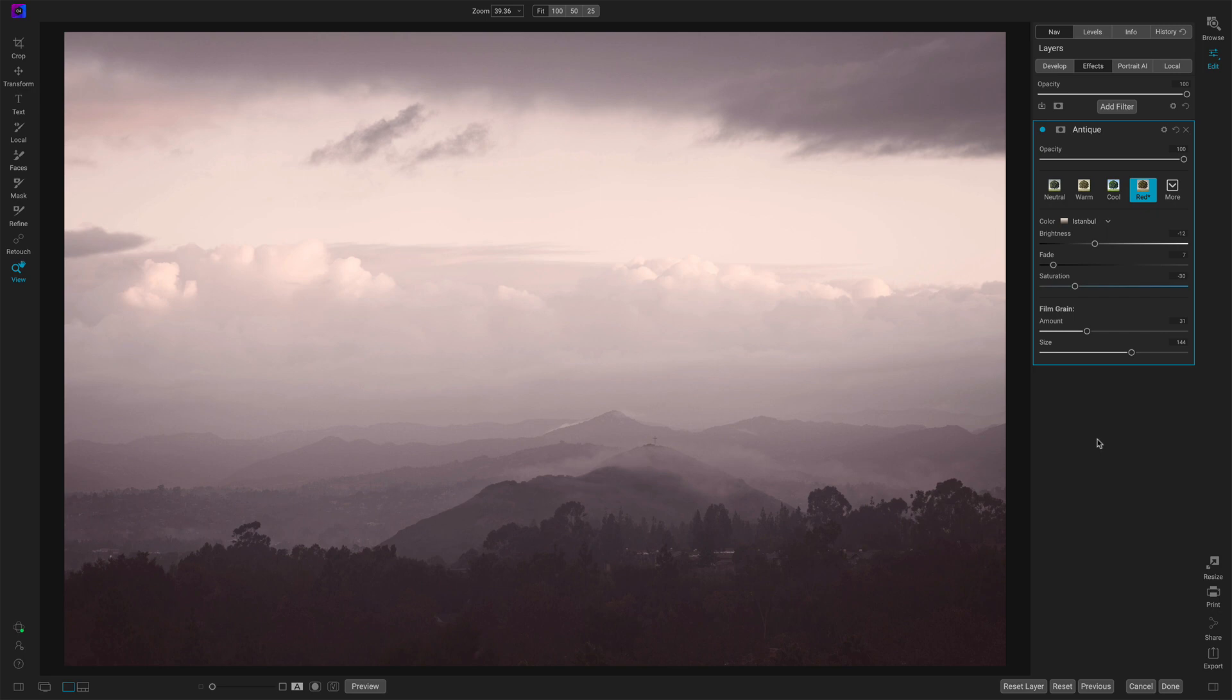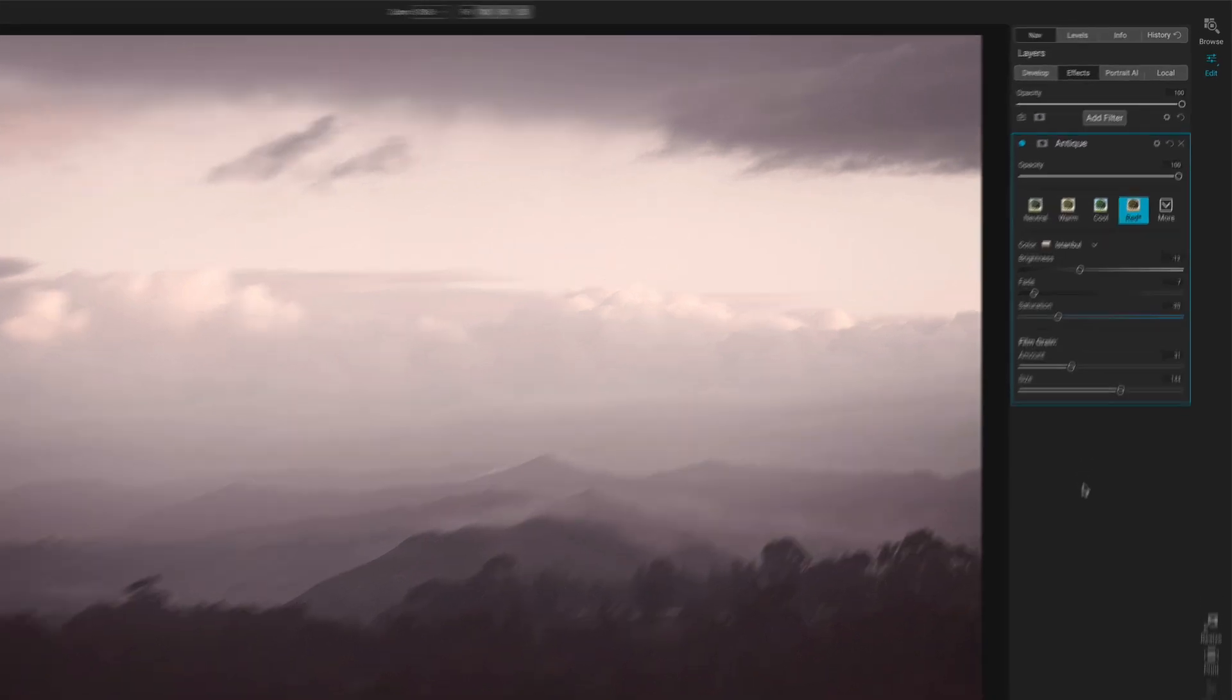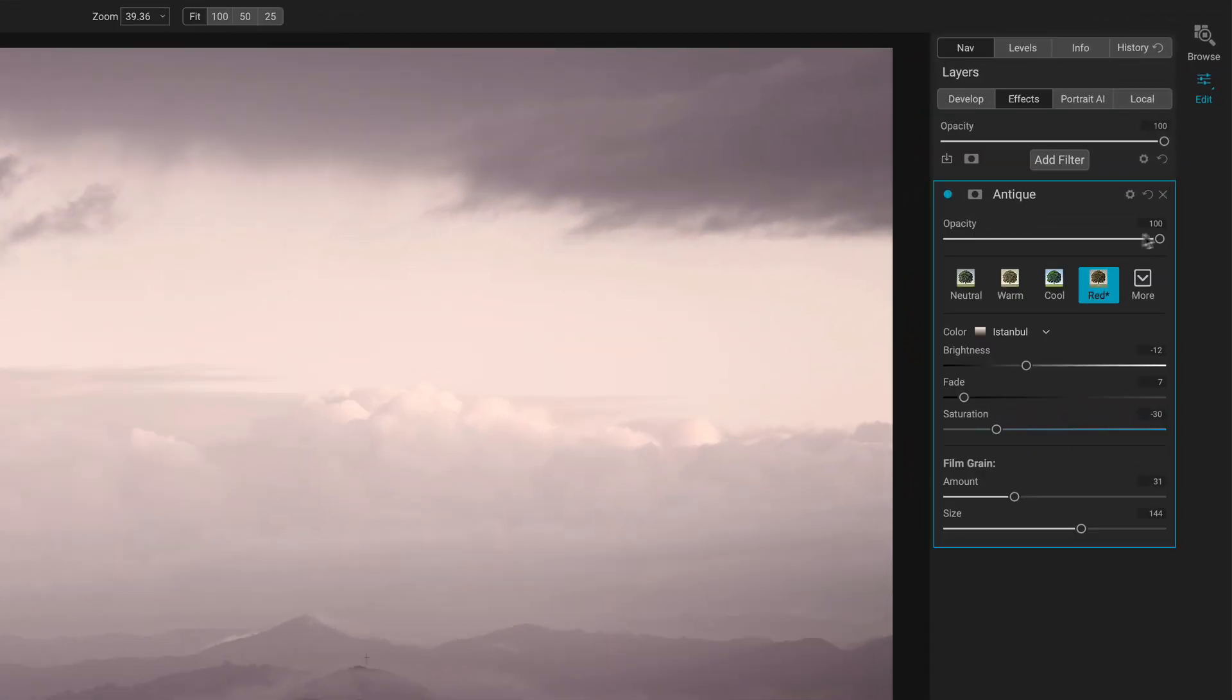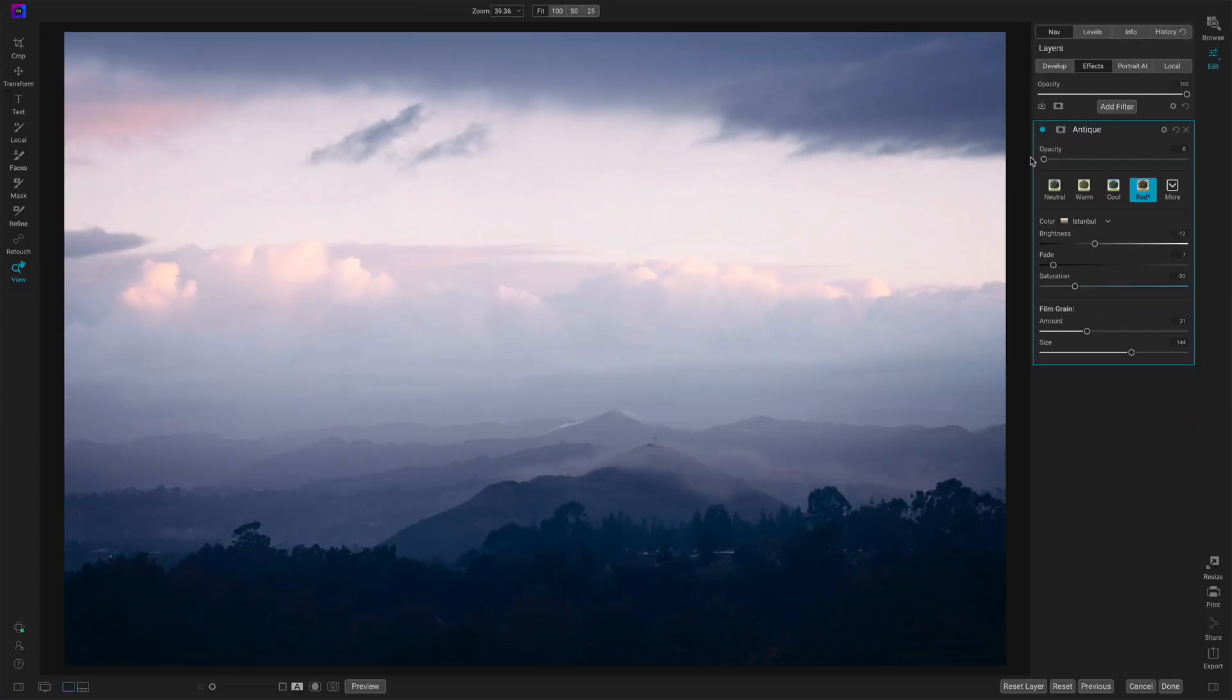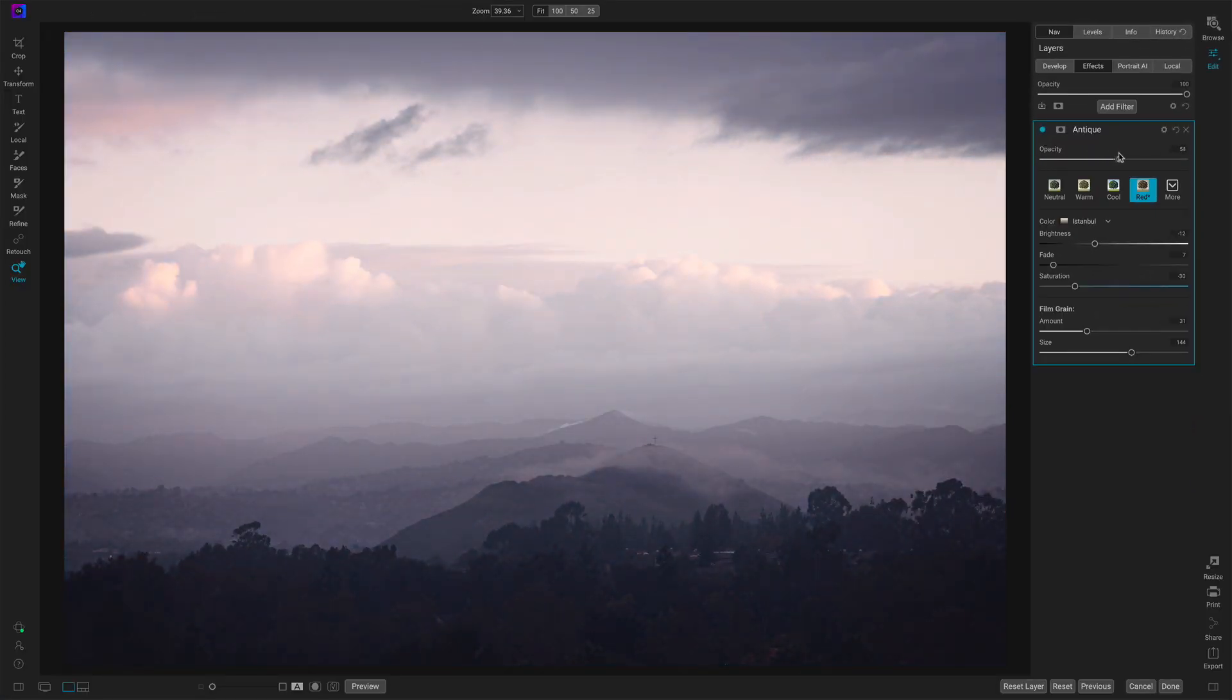Now a few things about the antique slider. This can be somewhat of a strong look. So certainly visit your opacity slider overall. You don't have to do things at full strength. You can back it off and start inching it back up until you like what you see.